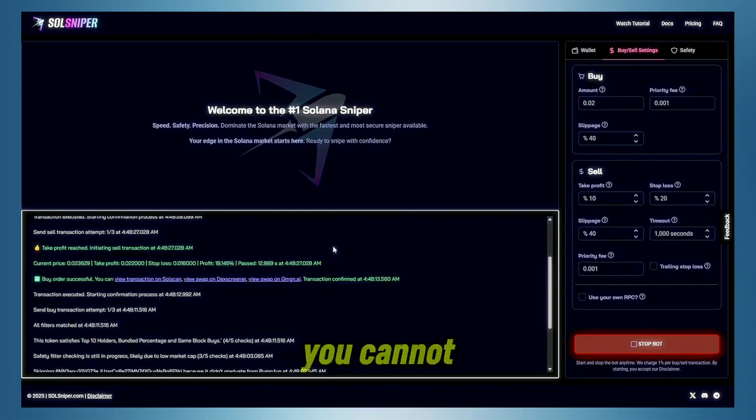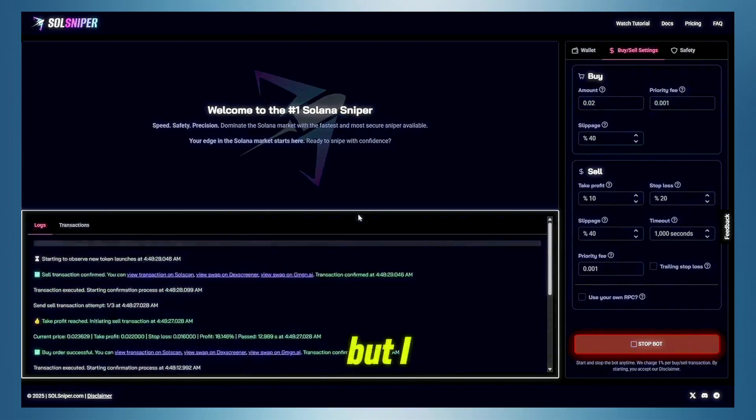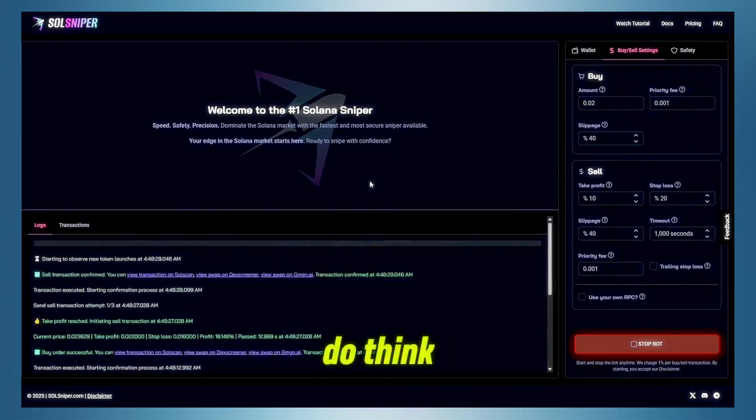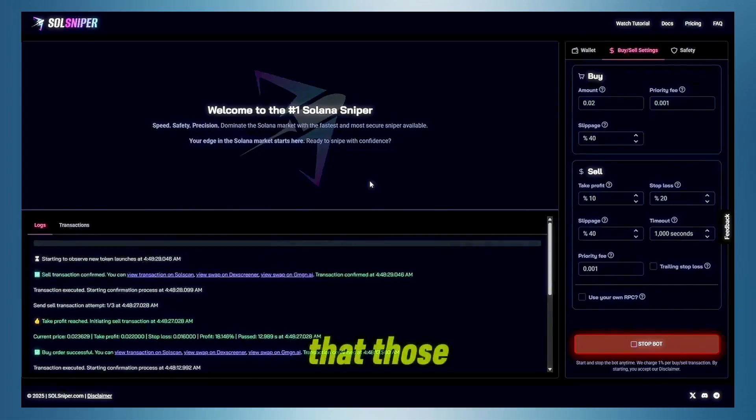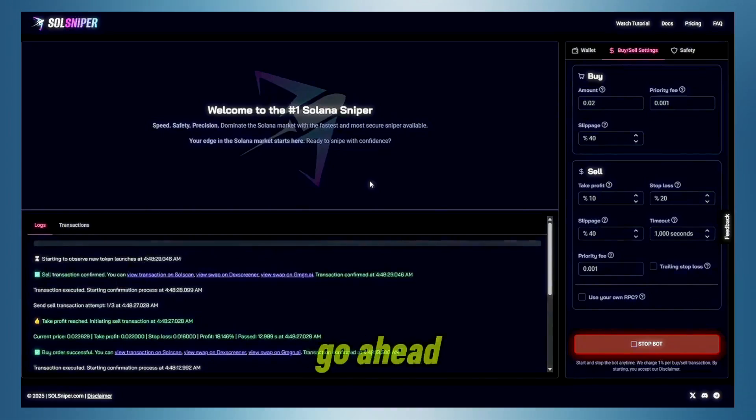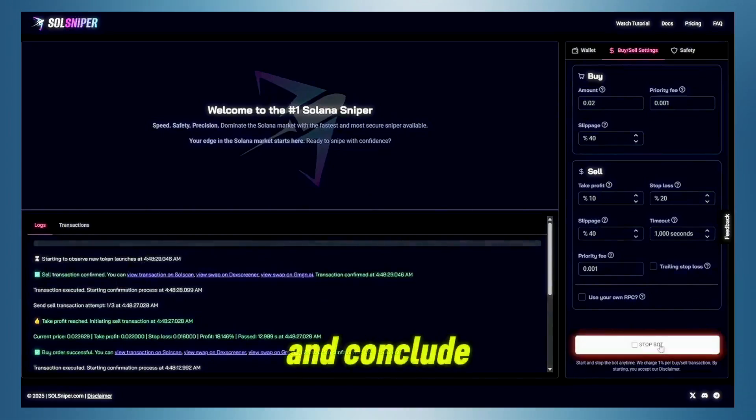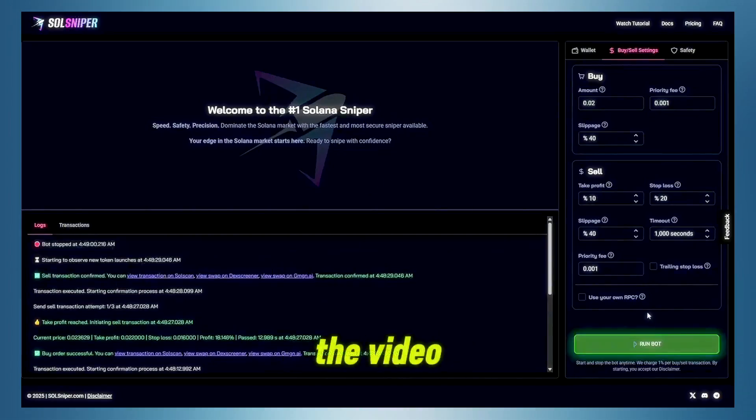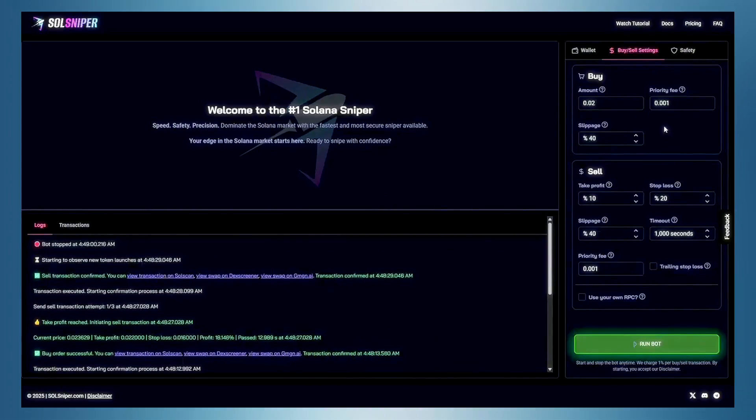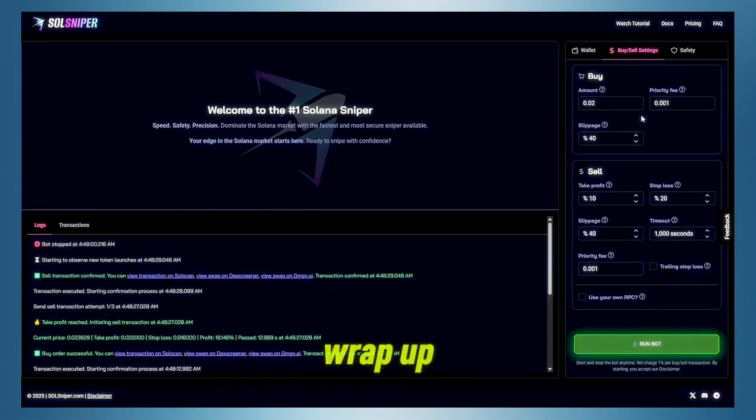I mean, you cannot go wrong with that, guys. But I do think that those four trades, we're going to go ahead and conclude the video tonight. One more thing, though, I do want to touch on before we wrap up is in the bot.